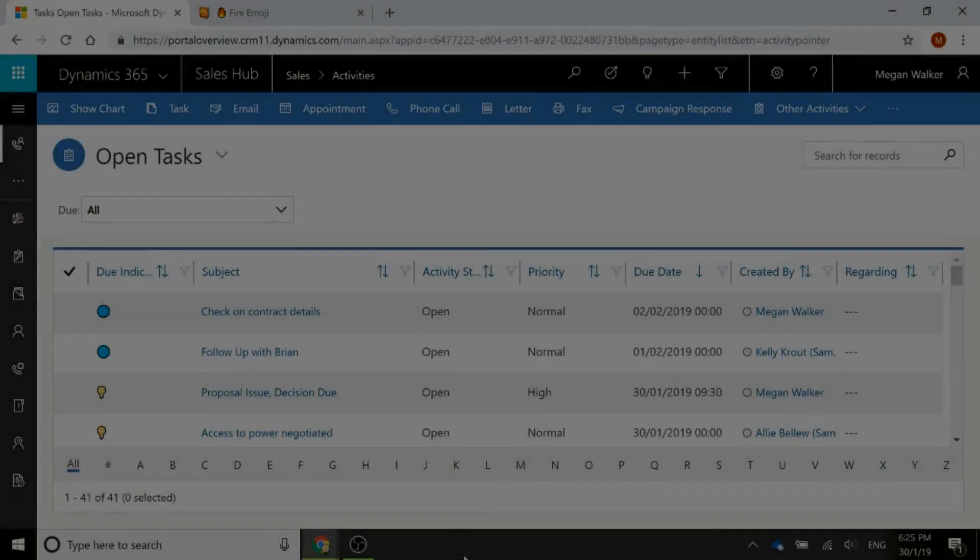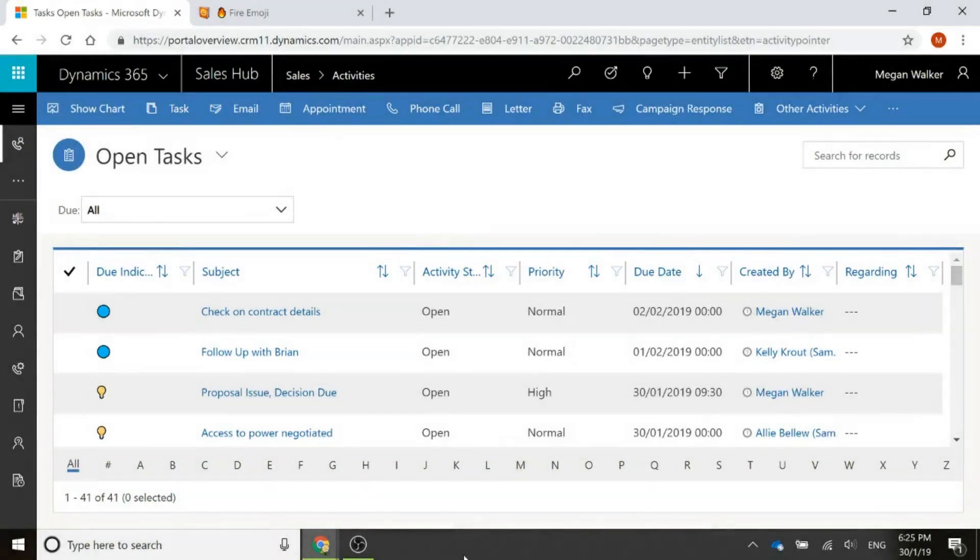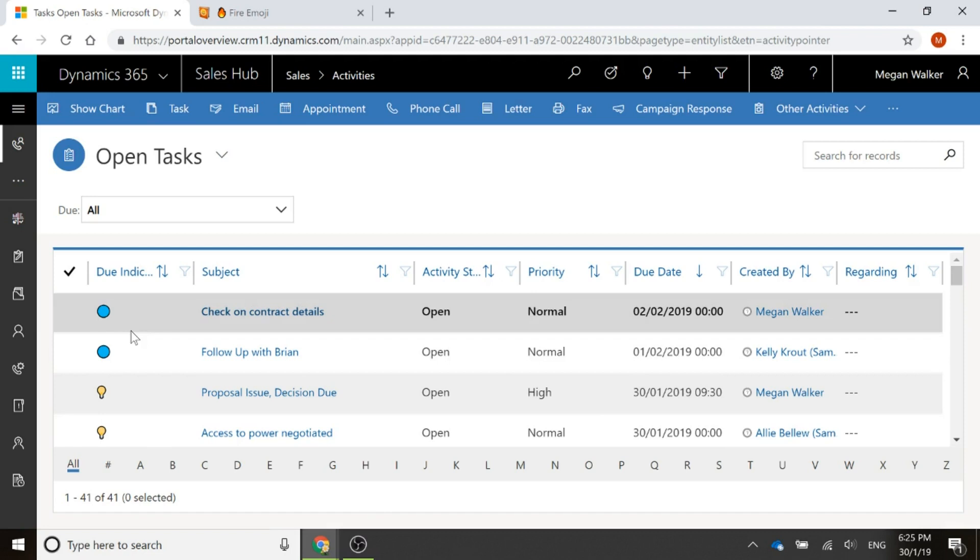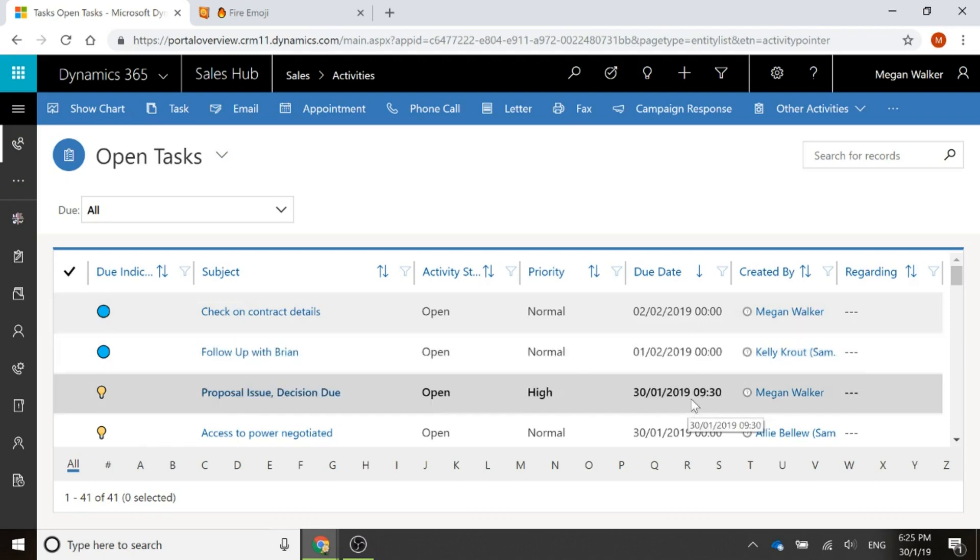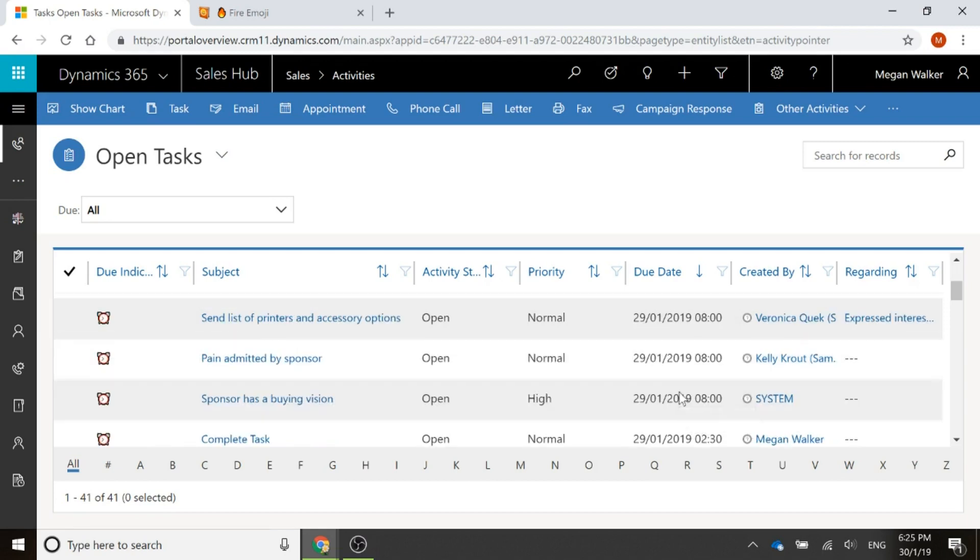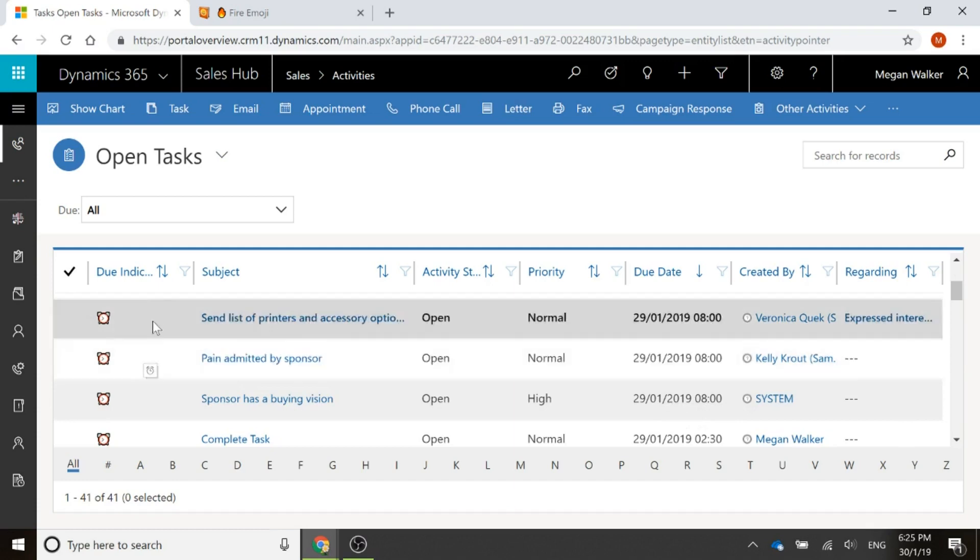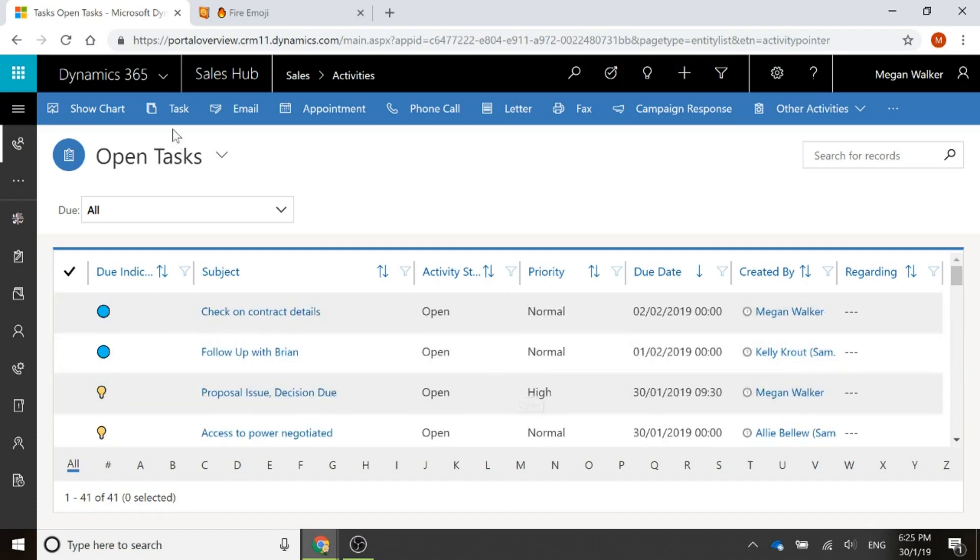Another area we can use an emoji option set is on tasks. We could use something to show whether something's due, overdue, or it's in the future. So we can use a bit of an indicator to see whether something is fine, so we're still on track because it's not due yet. We can use something to say, okay, well, that's actually due today, or we can see if something's actually overdue.